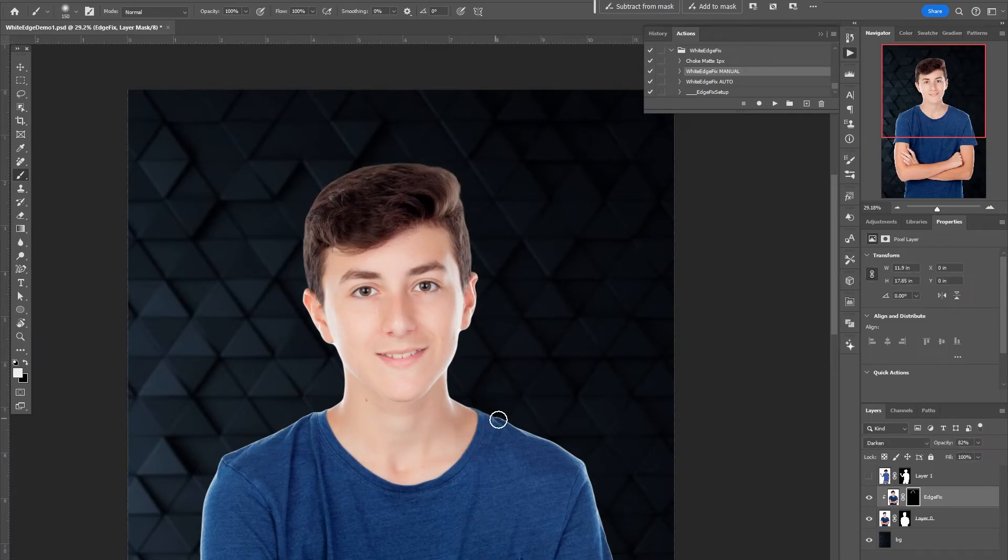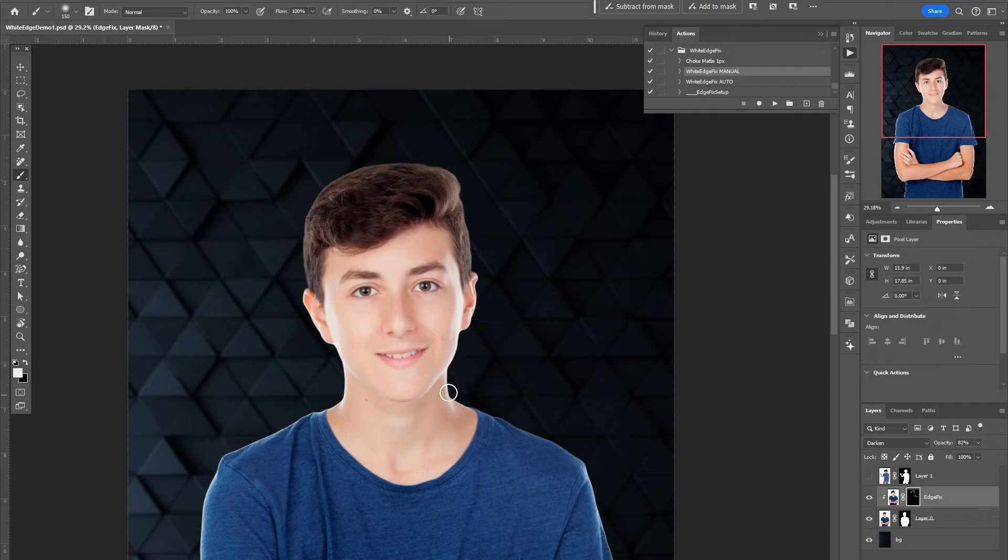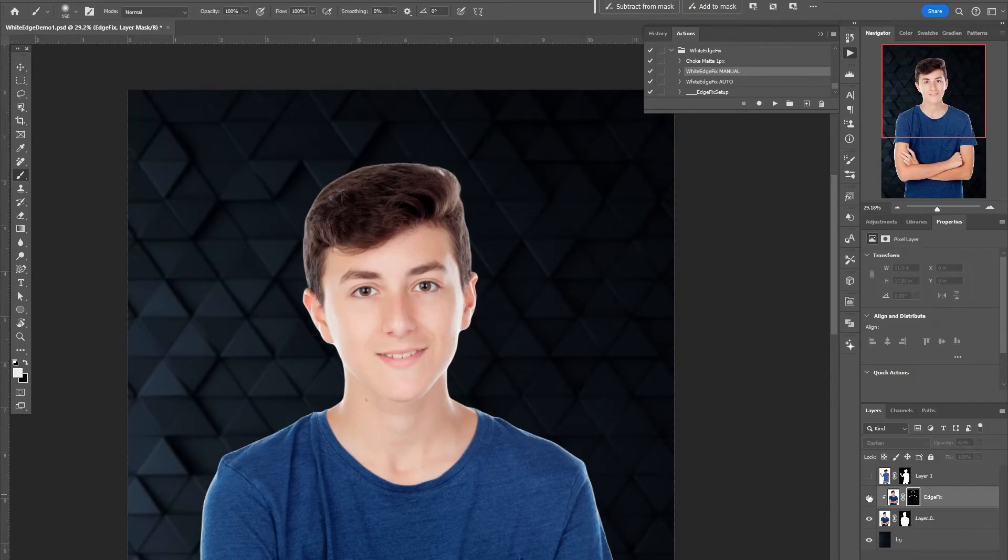It will actually also work if I wanted to get rid of some of this edge down here. You can use it to do that as well.